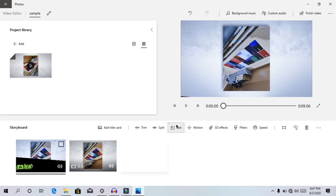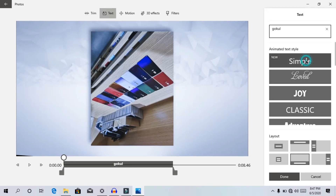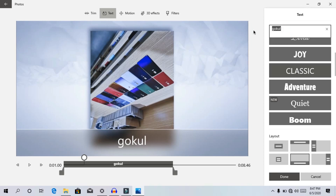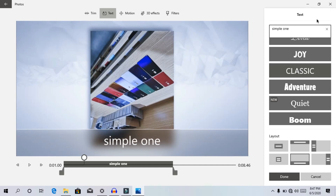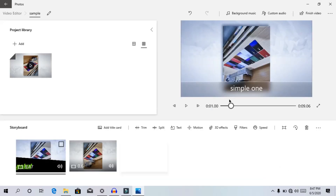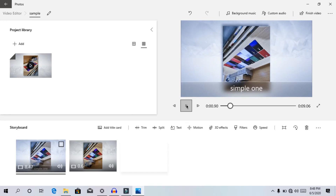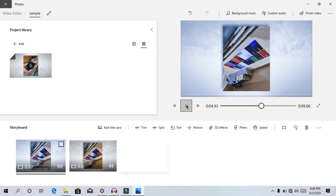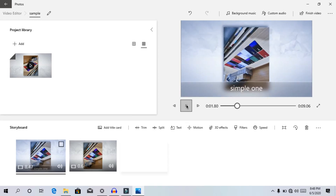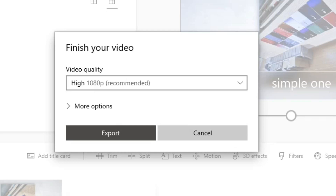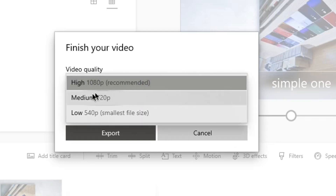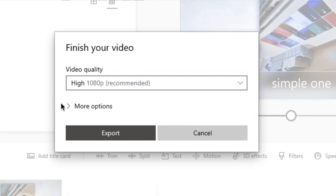Let's try the text. I am impressed with the text — the text can define different effects. Let's look at the example. Let's try the simple one. Let's play the video. The text will be awesome. You can use a basic video. Now we have to export the video — we have to select the quality, select high 1080 or medium, and select the resolution.